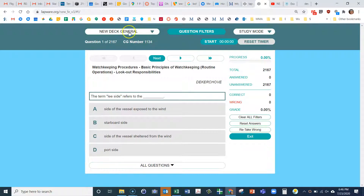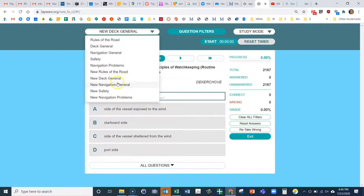If you want to switch to another module — let's say Deck Safety — just click here and go down to 'New Safety.' Navigation Problems covers all the nav stuff we did: chart plot, celestial nav, and the near coastal module. So those are the ocean modules and near coastal modules.